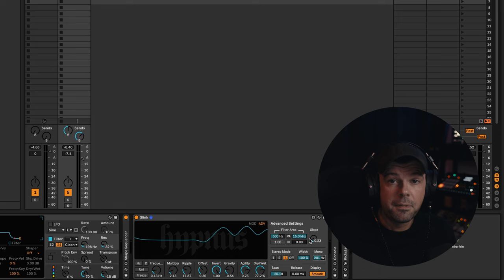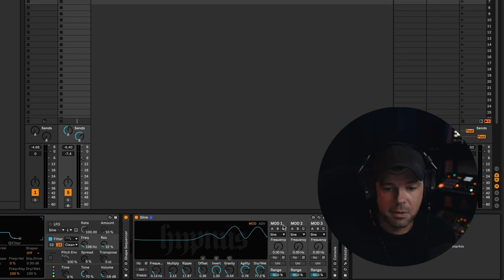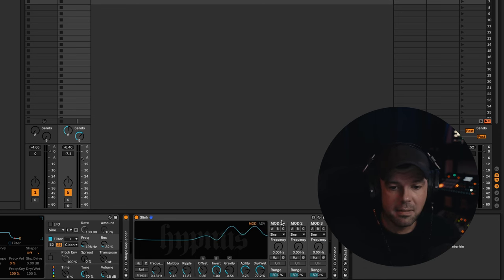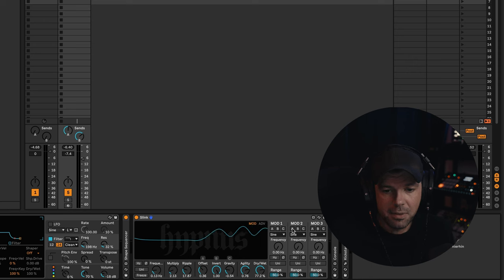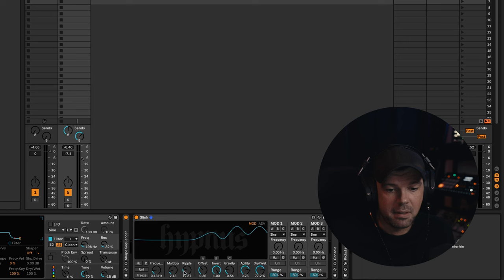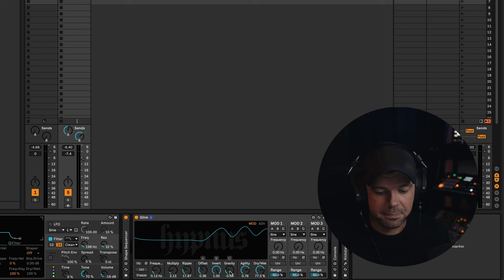And if that's not enough, there's even more. You can open up this modulation section, and then you can tell it to modulate everything, and cross-modulate everything between these three sections here, offset, invert, and gravity.